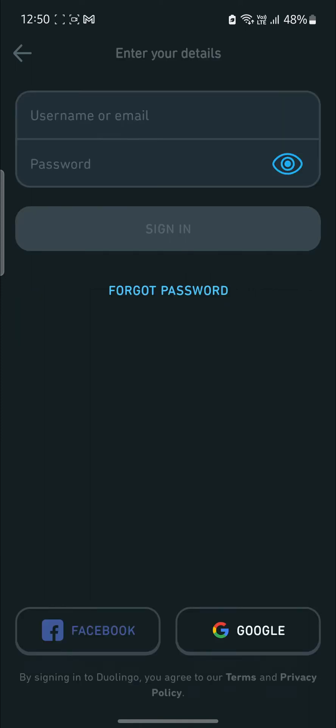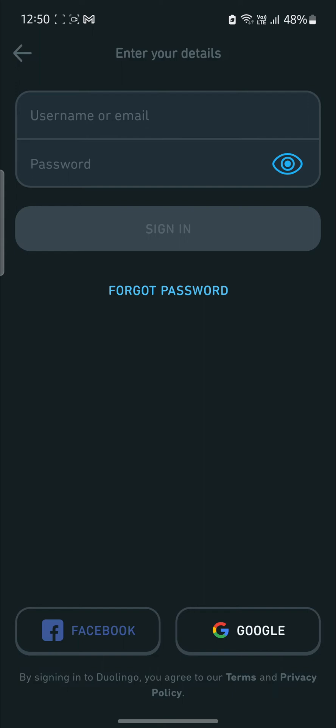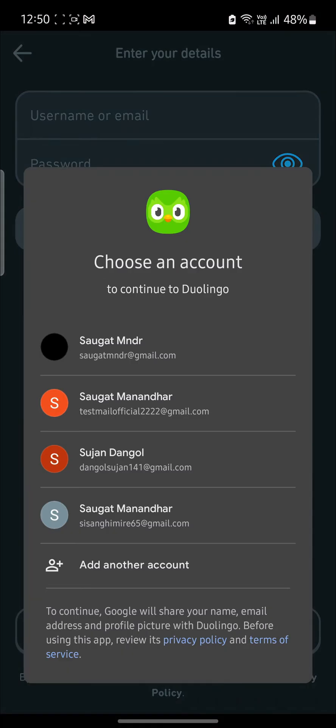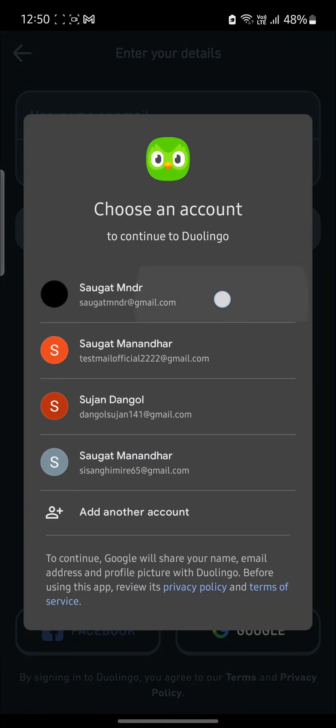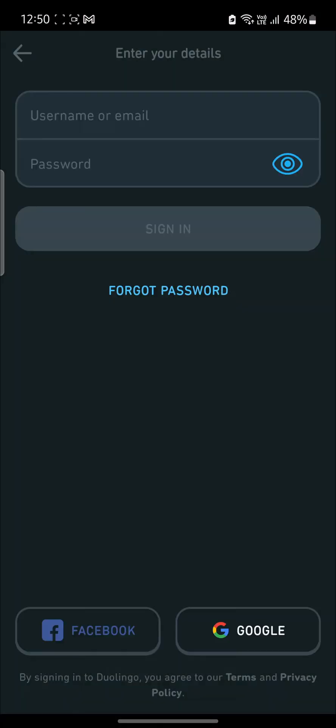You can sign in using your email address, username, or your Facebook or Google account, so you can choose whichever is easier for you. I'll choose Google and I'll select my Google account.